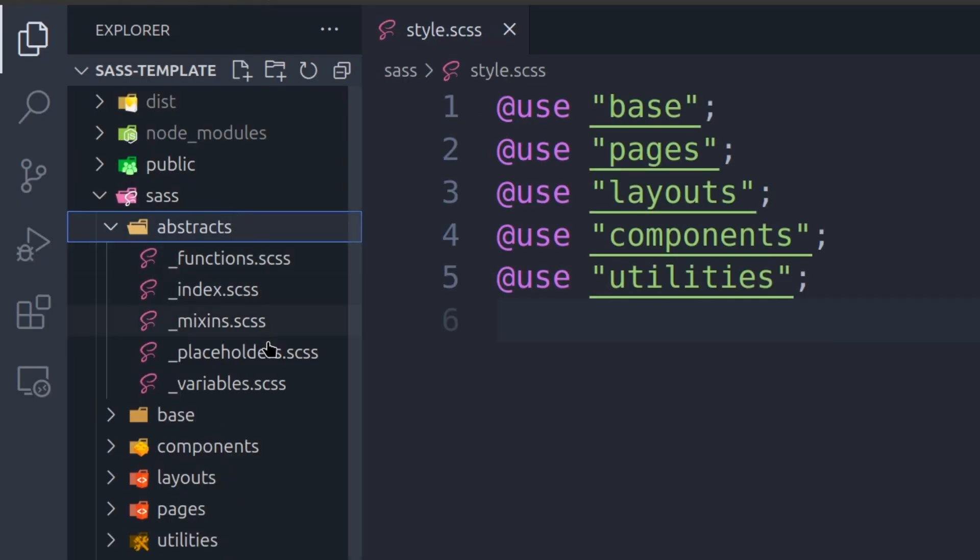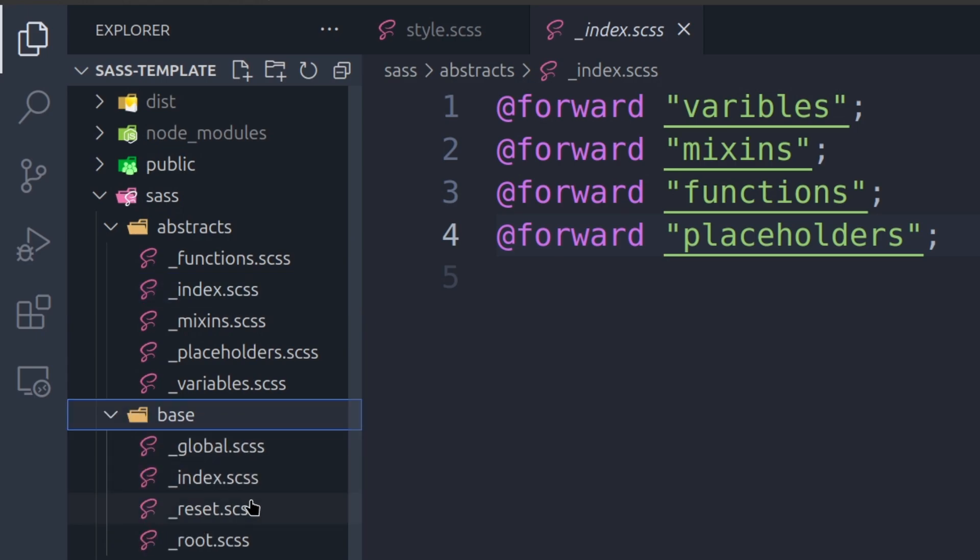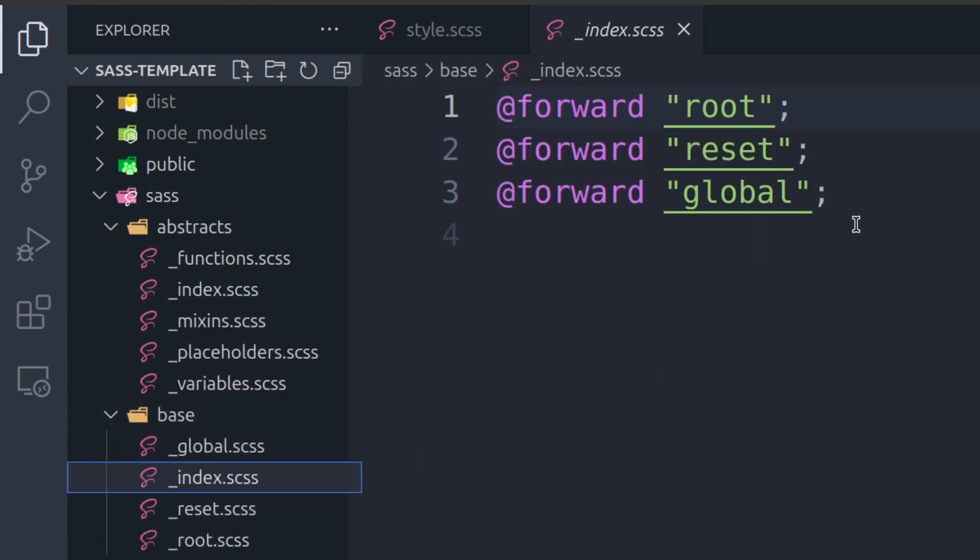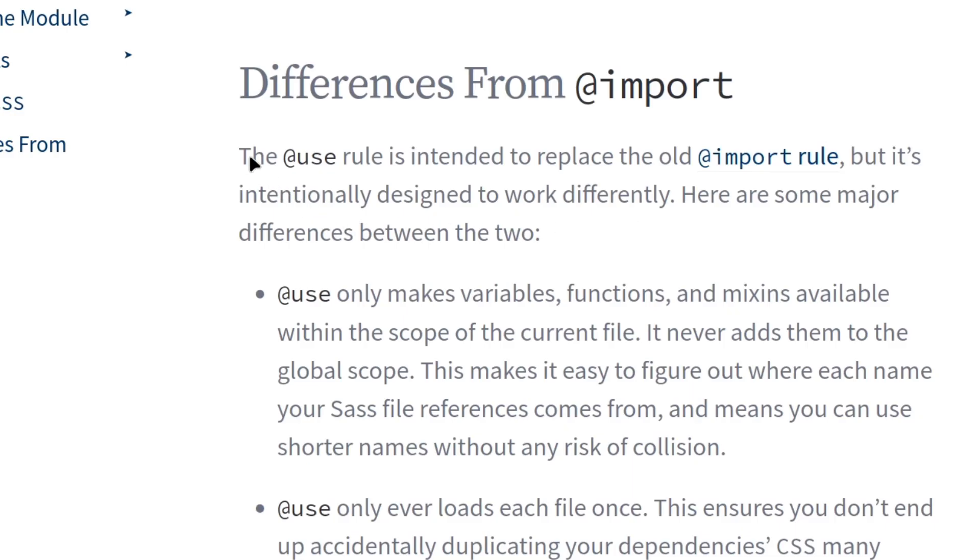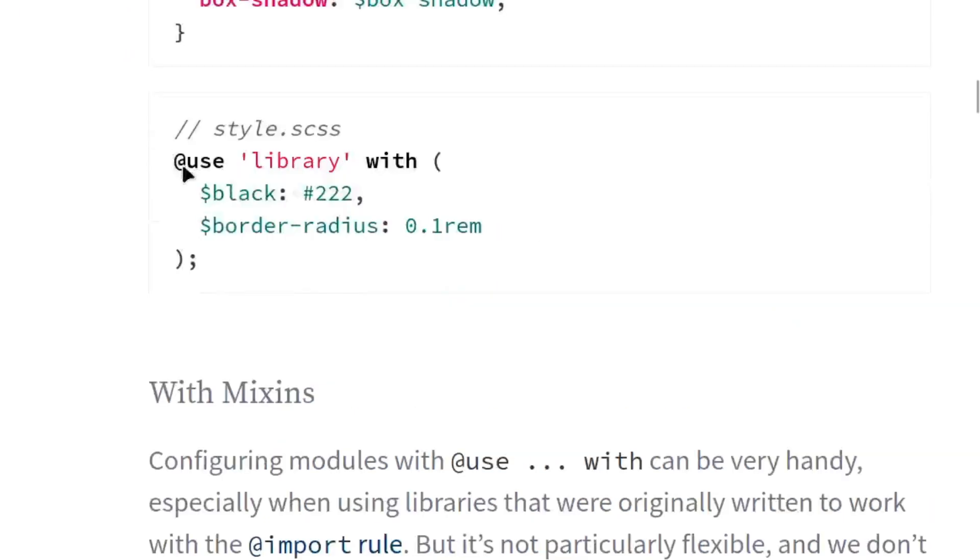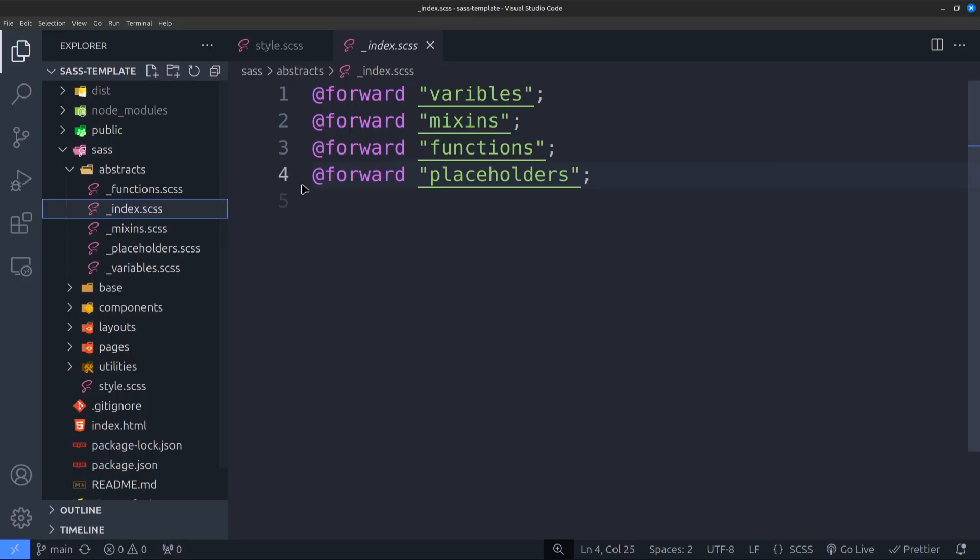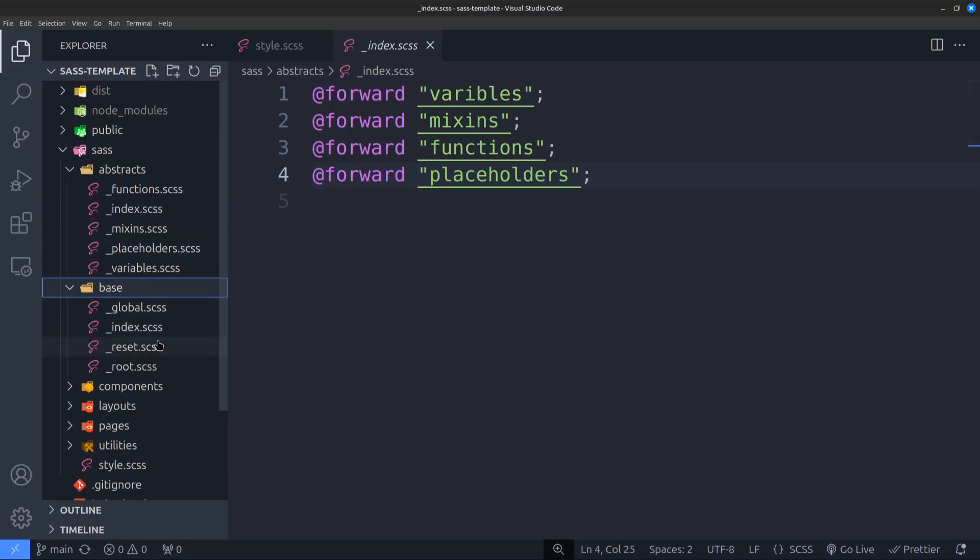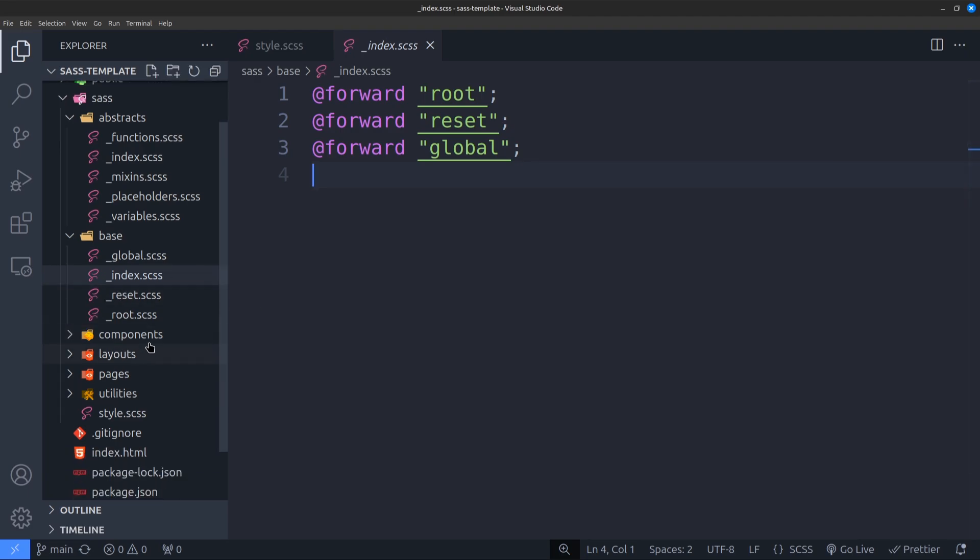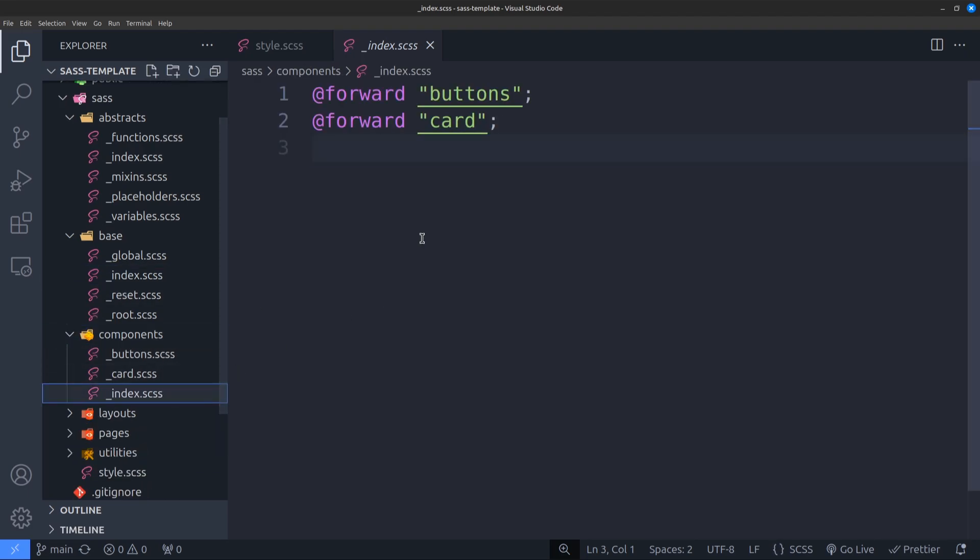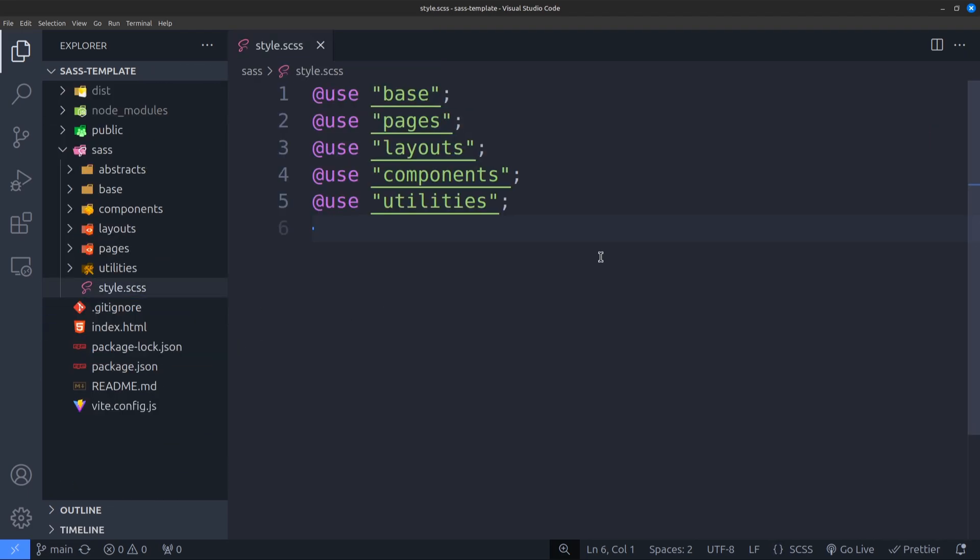You might have already noticed that each folder has a file called index.scss. This is because of use and forward. In old SASS, we used to import files with @import. Now we have a modern solution, @use, which is created to replace the old import. Also, it comes with some other cool features which you can read here. If you look at the index.scss files, we can see that there are only forwards, which is used to export the files within the folder. By doing this, I can import the whole folder at once instead of importing each file individually.